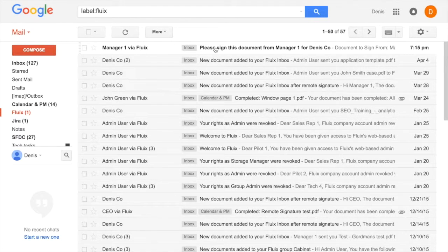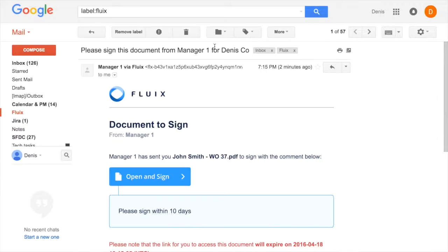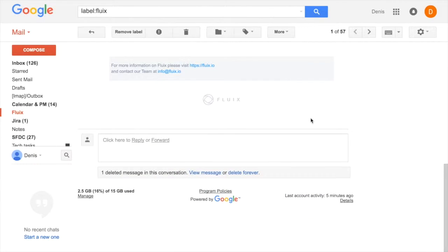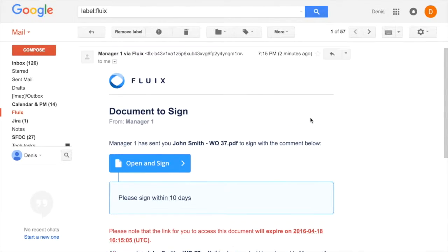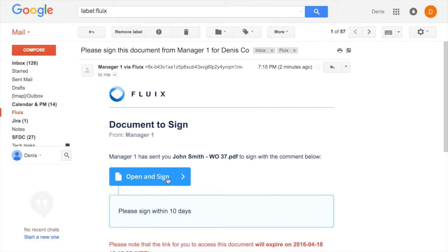Let's change hats and continue from the signer's perspective. The signer is notified via email with all the details about the sender and when the document needs to be signed. The Open and Sign button opens a secure page in their default browser.